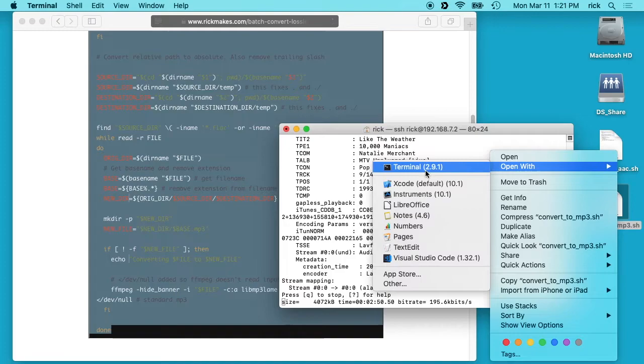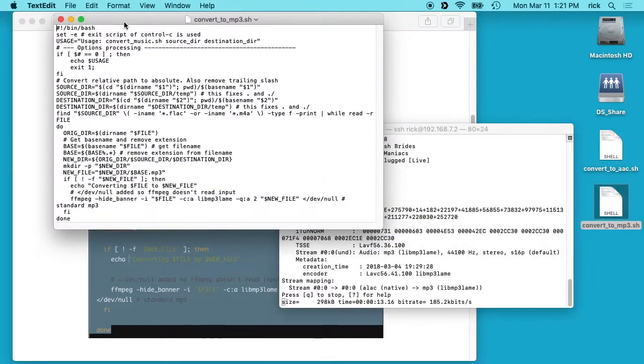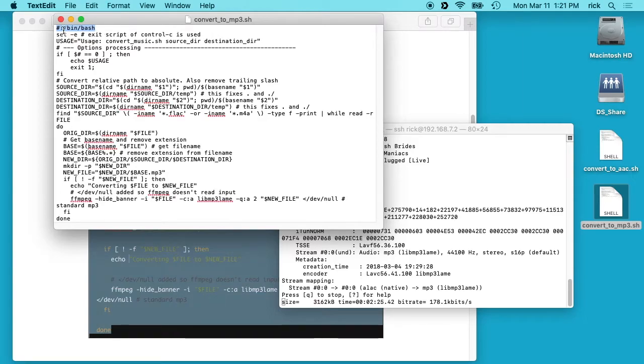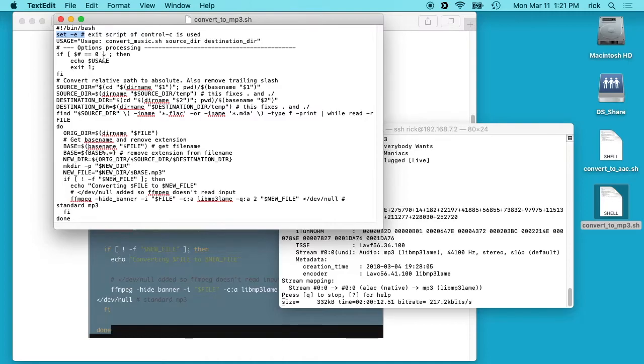So let's take a quick look at this script here. We have the bin bash line here that tells the computer it's a shell script. This set -e makes it so if you hit Ctrl+C to exit this script it will exit the full script, otherwise it will just quit whatever the current ffmpeg process is. And these lines are for the usage.